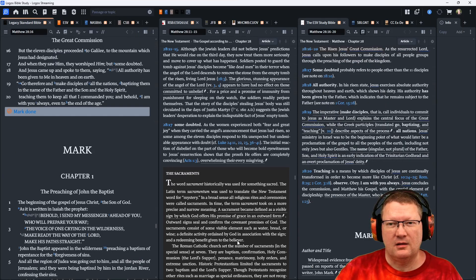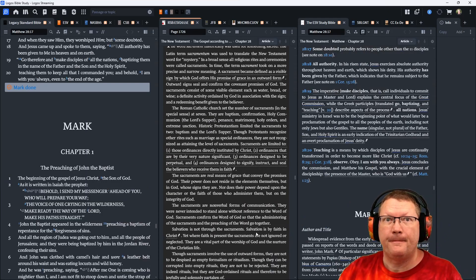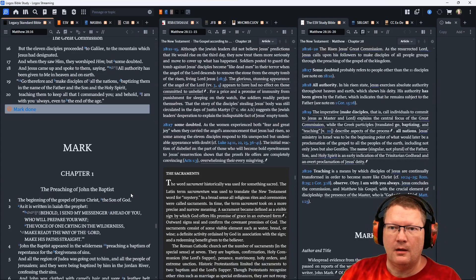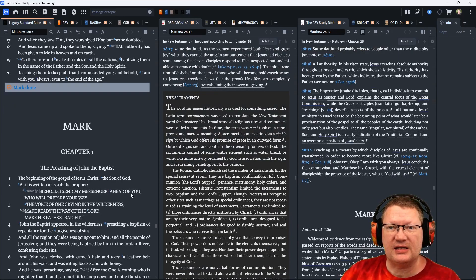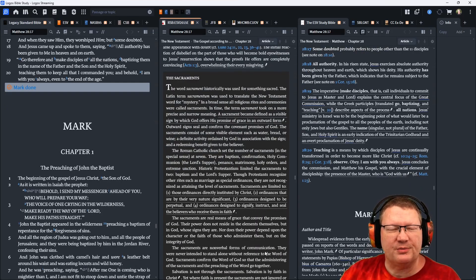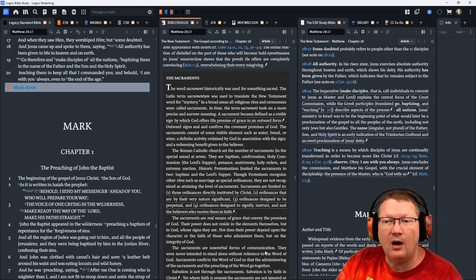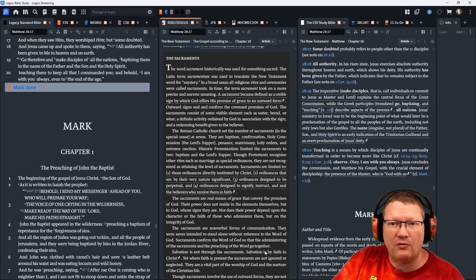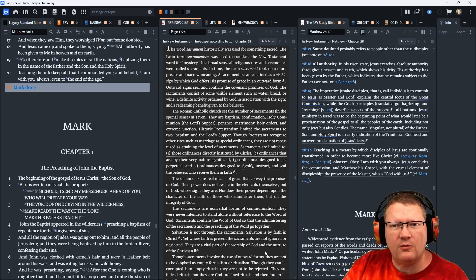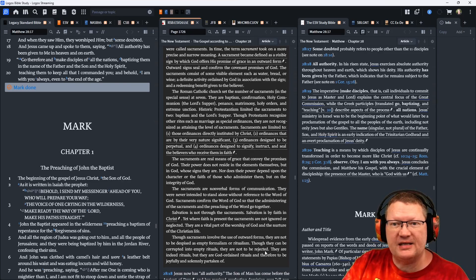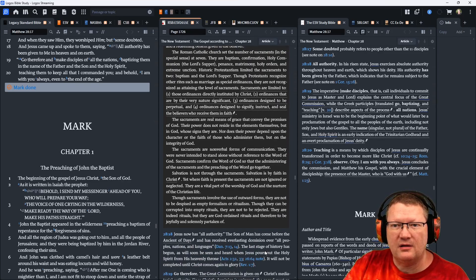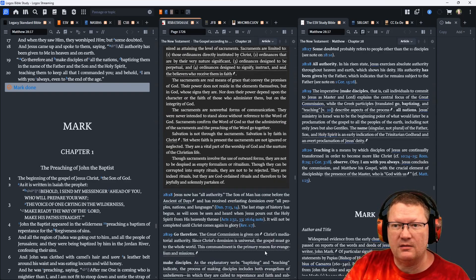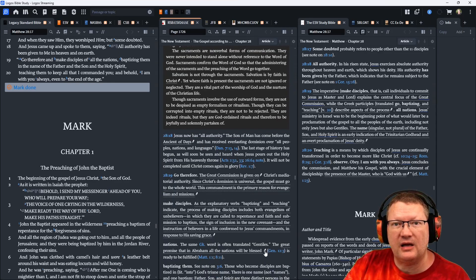But the eleven disciples proceeded to Galilee, to the mountain which Jesus had designated. And when they saw him, they worshiped him. But some doubted. And Jesus came up and spoke to them, saying, All authority has been given to me in heaven and on earth. Go, therefore, and make disciples of all the nations, baptizing them in the name of the Father and the Son and the Holy Spirit, and teaching them to keep all that I commanded you. And behold, I am with you always, even to the end of the age.